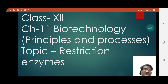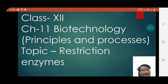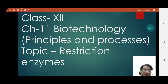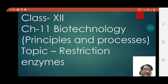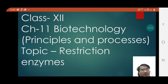Today we are going to discuss a very important topic: restriction enzymes, from chapter 11, biotechnology principles and processes.